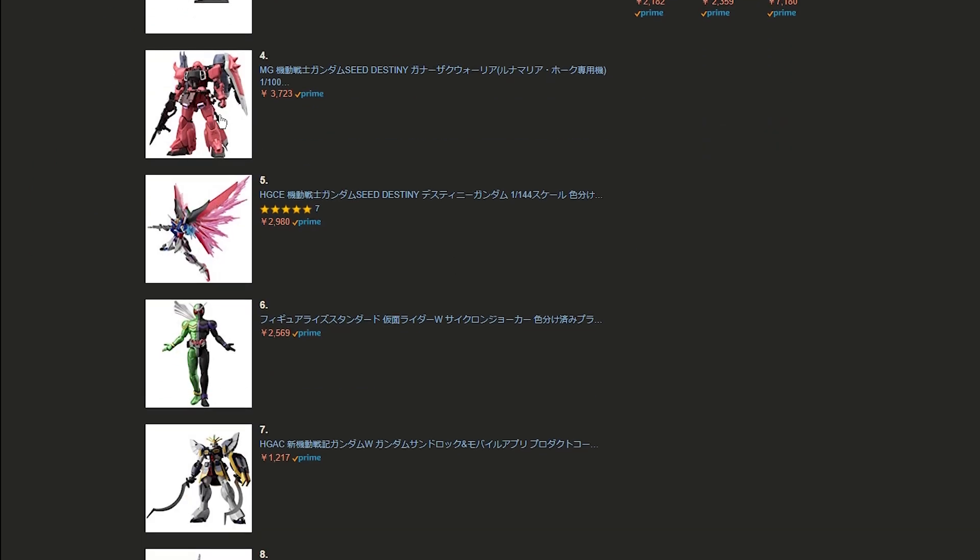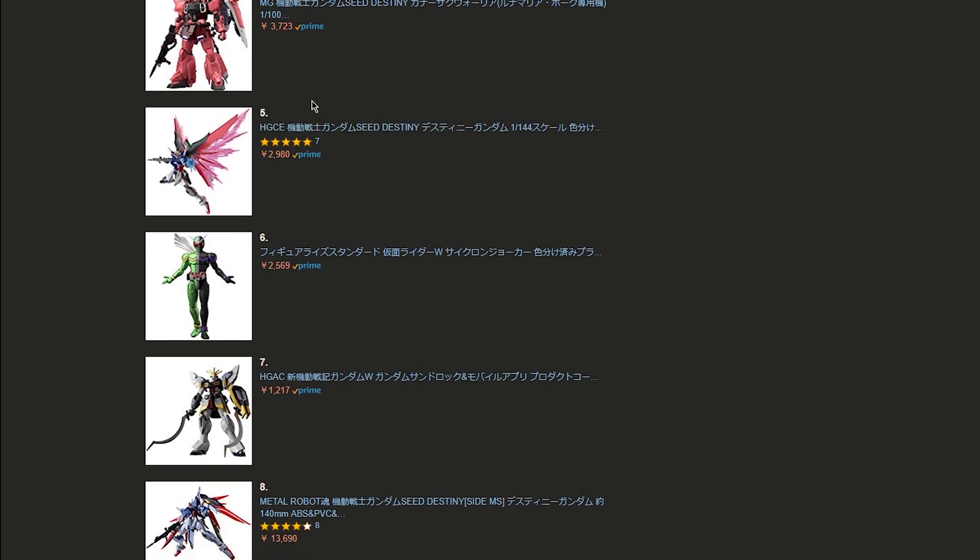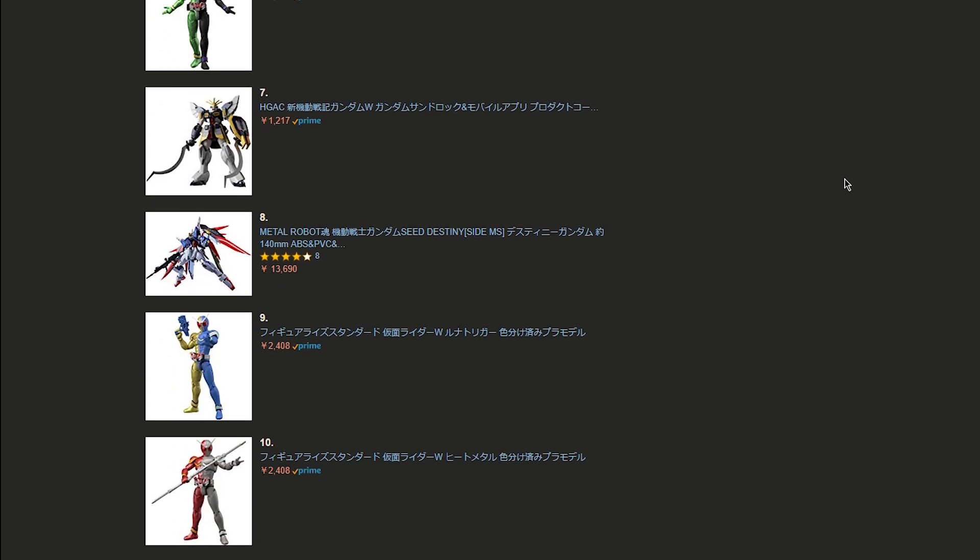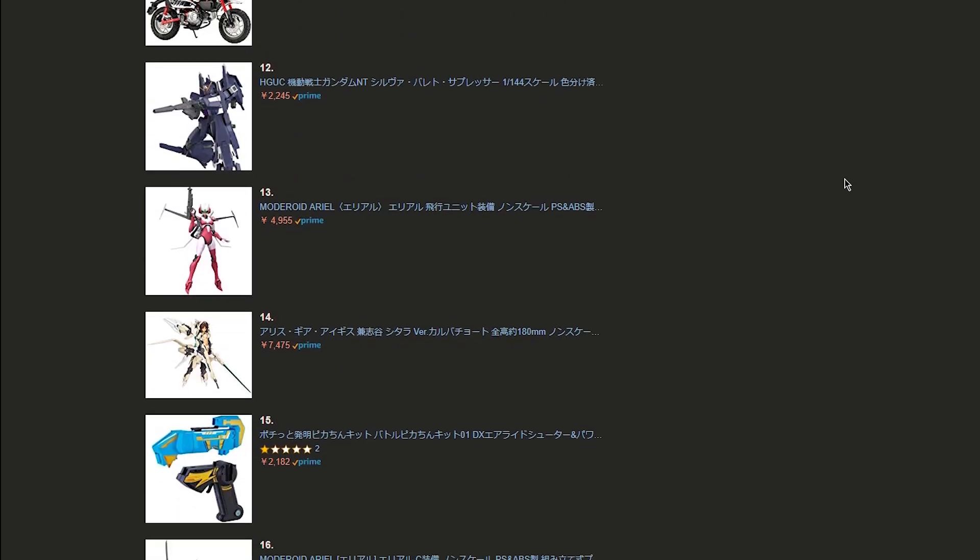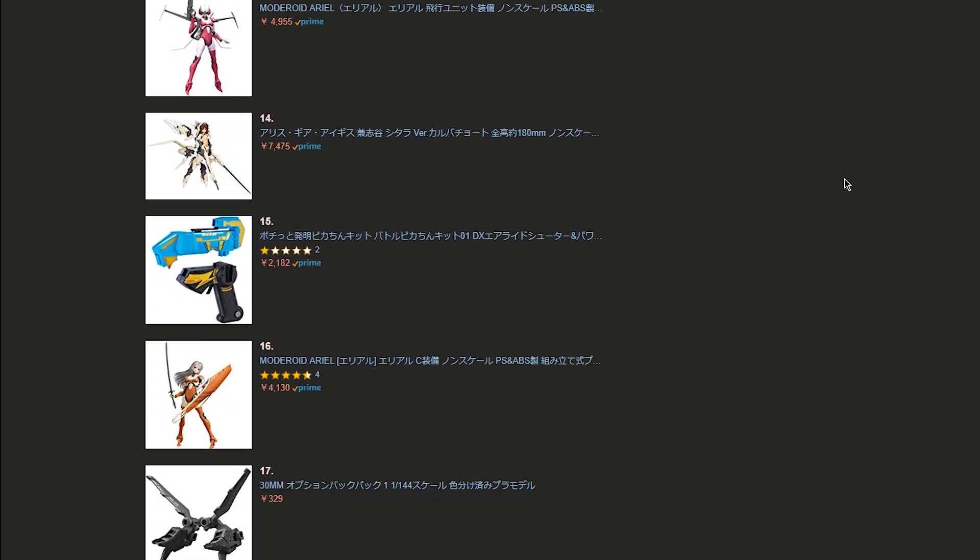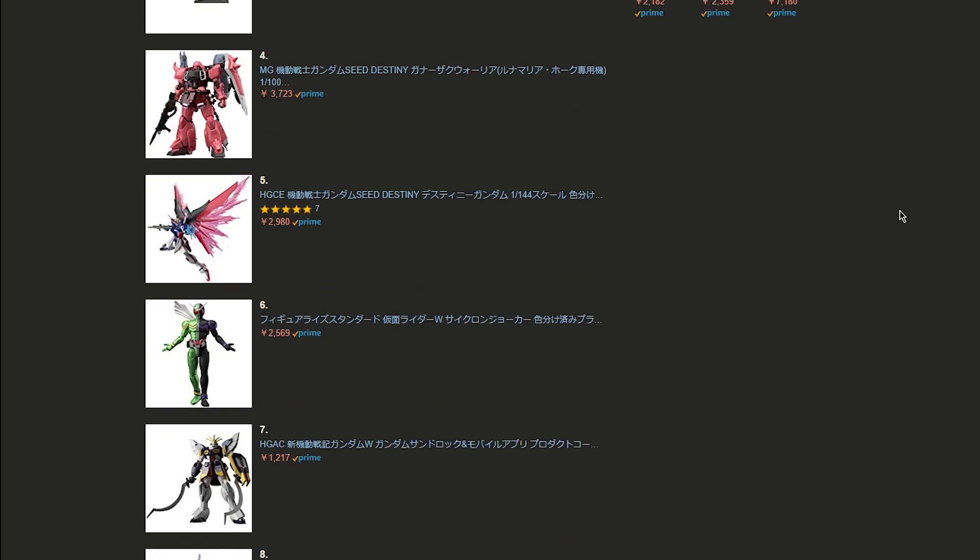We see the master grade Gunner Zaku Warrior, which is coming up for pre-order there. 3,700 yen. Wow. I forgot how much I loved Amazon Japan prices. They were so good.